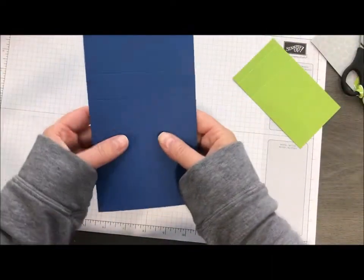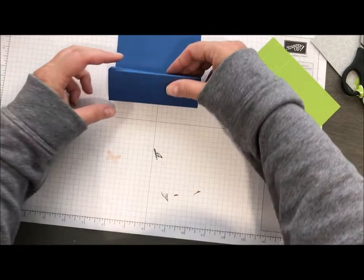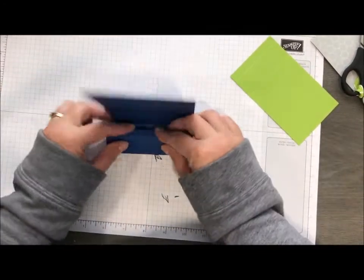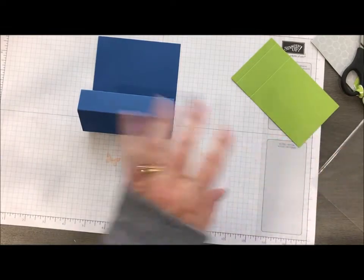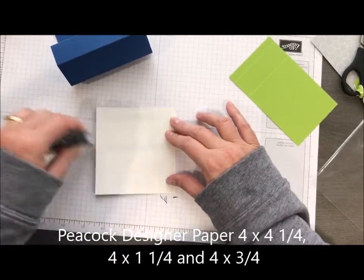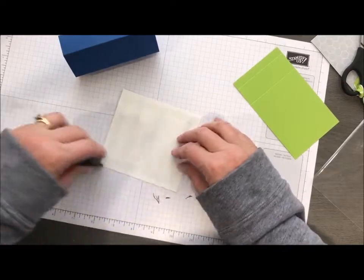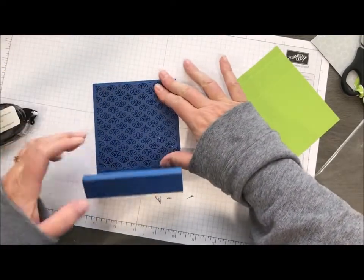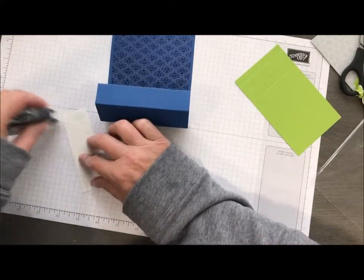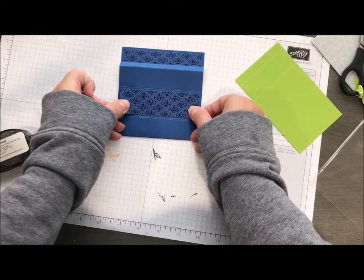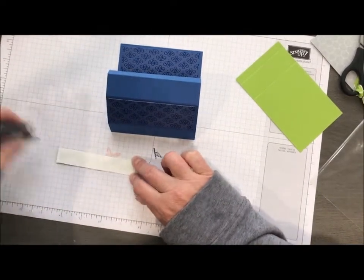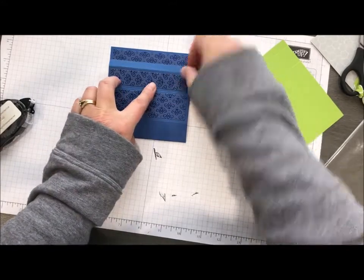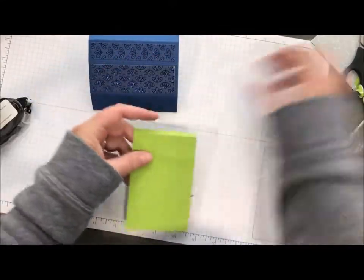We're going to fold on our score lines and you can see how it starts to automatically roll up to create that box. Before I attach it, I'm going to put my designer paper on there. It goes together so much better if you put your paper on before you assemble your box. This piece goes here, one on the front, and one on the top. We'll do the same thing with our granny apple piece.